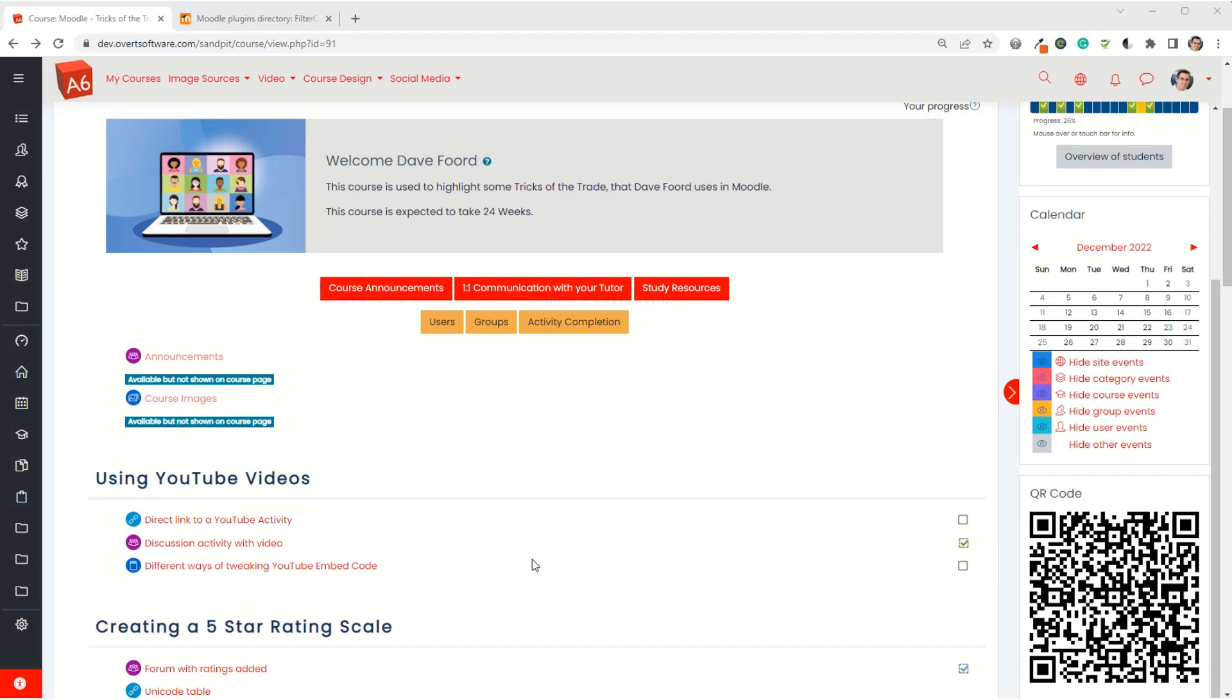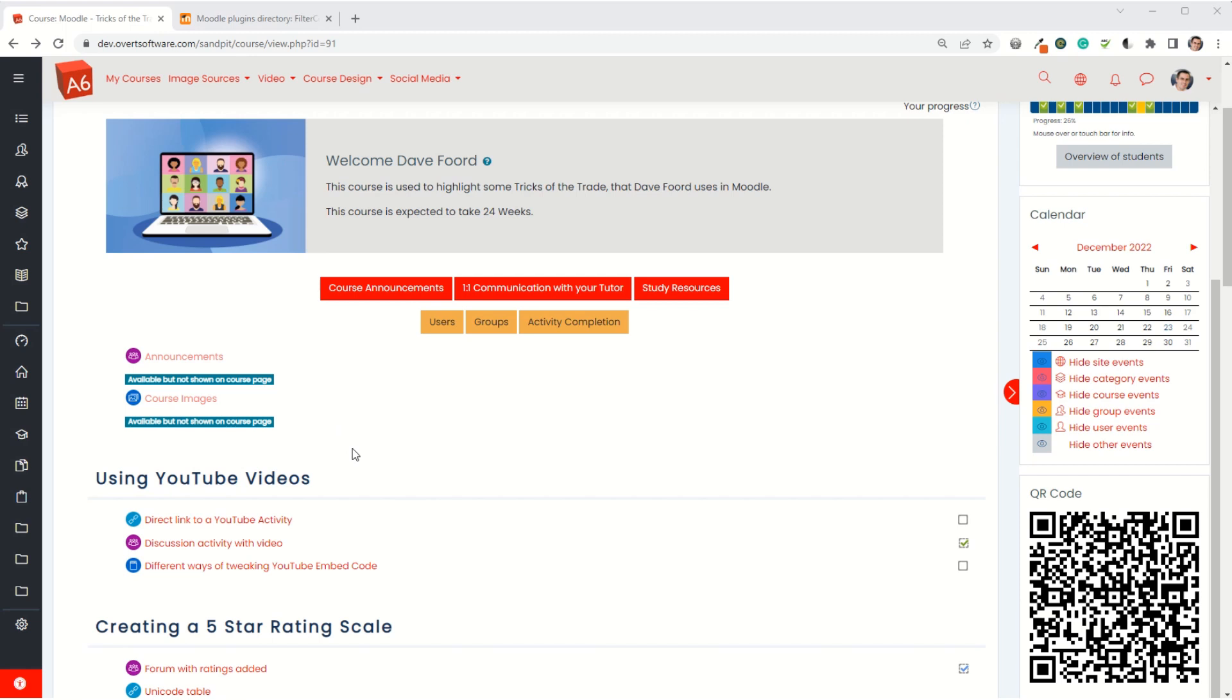In this video I'm going to show how I can add a QR code to a course so that whatever page I'm on within the course, if I go into any of the activities, that QR code will change to be the code for that particular page.